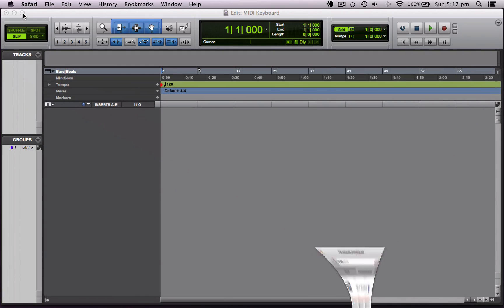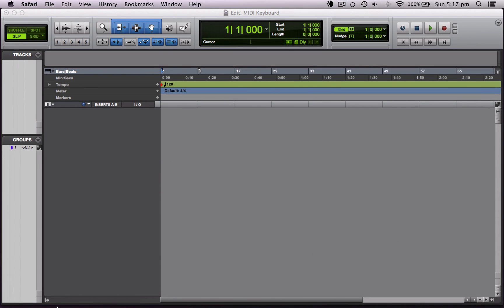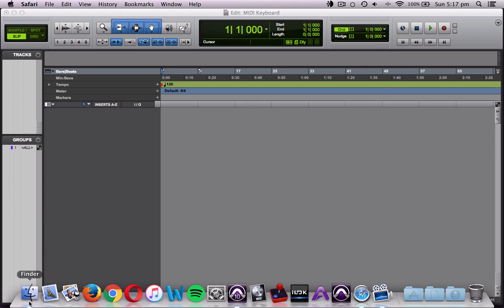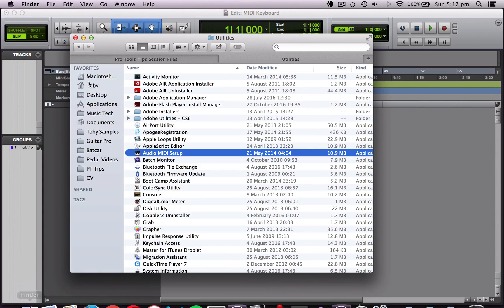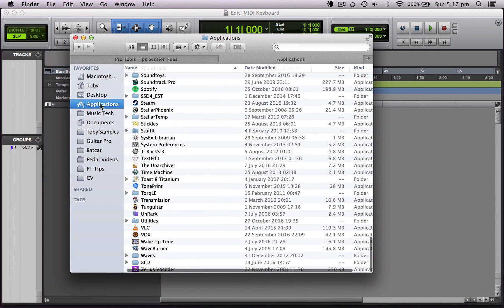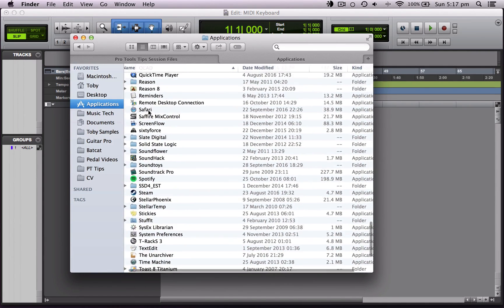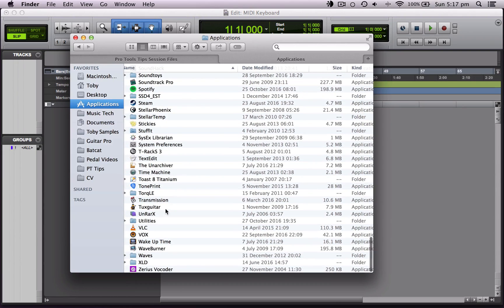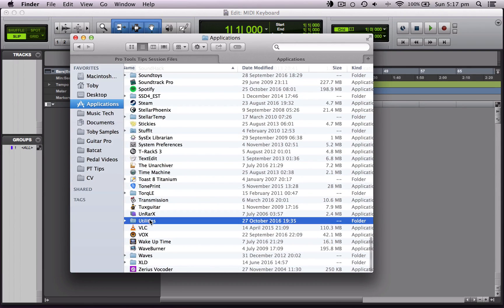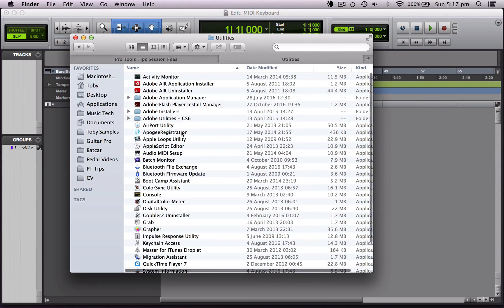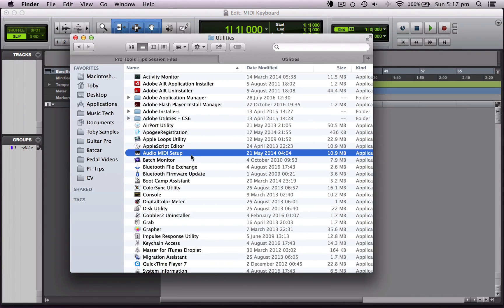So if you're on a Mac, you can check this by going to the Audio MIDI Setup. The way we do this is we open up Finder, go into the Applications folder, run down to Utilities, and in here you'll find Audio MIDI Setup.